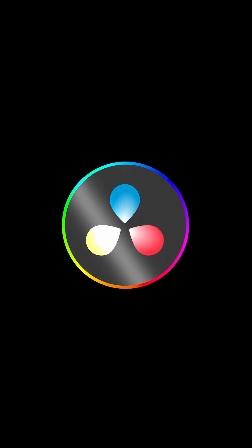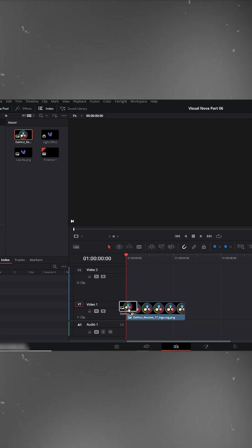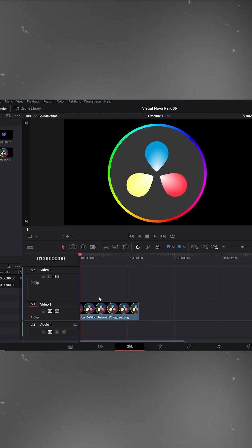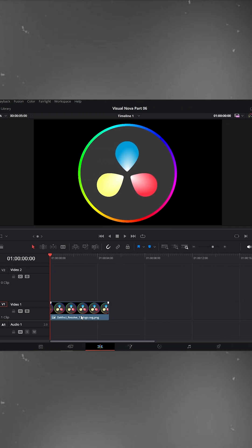Edit trick for everyone in DaVinci Resolve. First, drag your PNG logo onto the timeline.